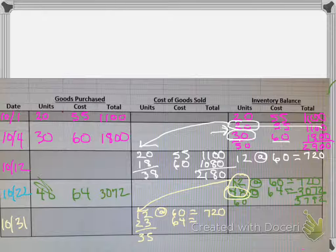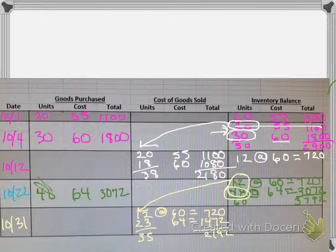Okay, then we'll add that together. $720, that's $2,192. So when you go to calculate cost of goods sold,